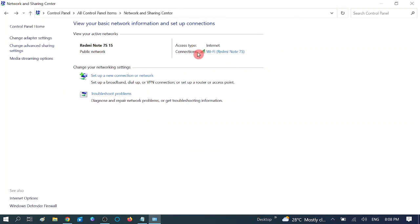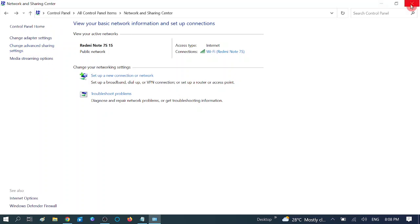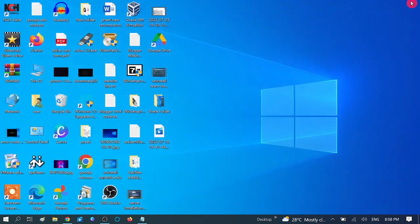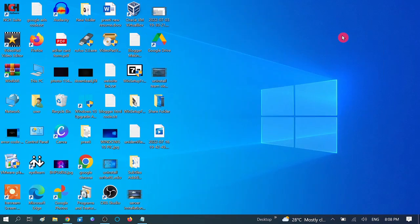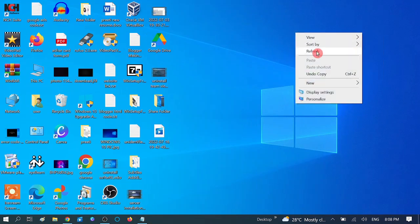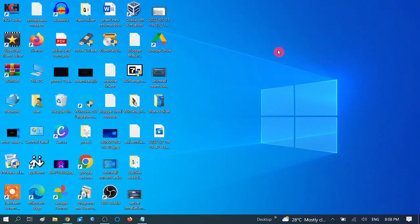Also choose 'Turn off password-protected sharing'. After choosing all these options as demonstrated, click Save Changes. Your files should now be shareable because we have enabled Network Discovery. Close this and check - your issue should be fixed. Try to connect to the folder.